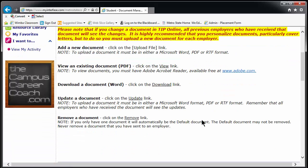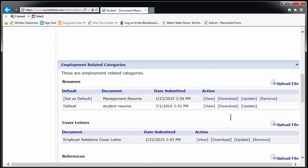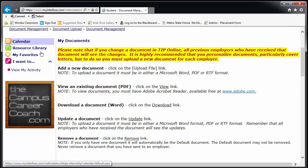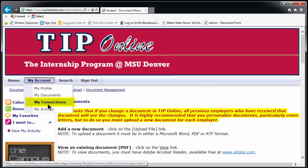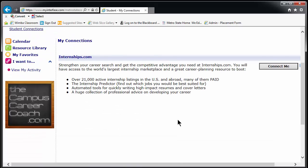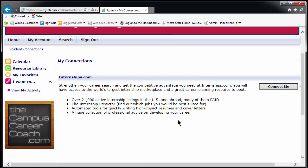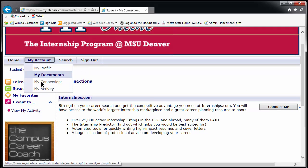To make sure the right materials get to the right employers, upload a new cover letter for each position and do not delete the old ones. You may delete all old materials before beginning a new round of applications when you are sure none of the previous ones have panned out. Also under My Account is My Connections, which allows you access to the private website internships.com, and My Activity, which we will discuss more in a moment.